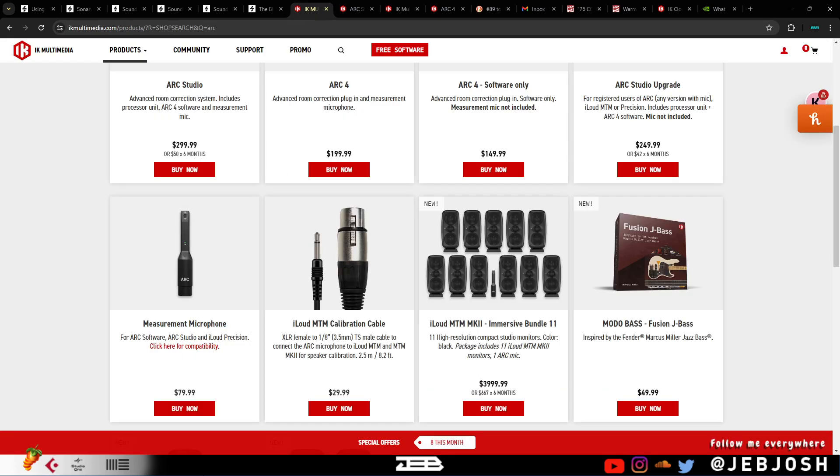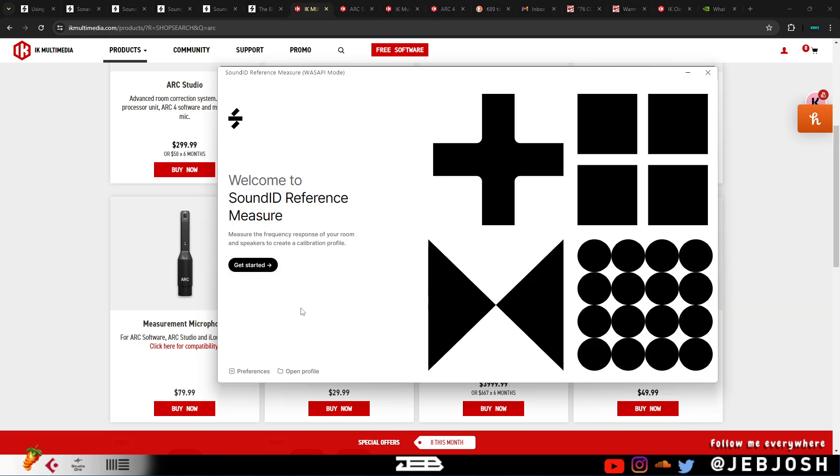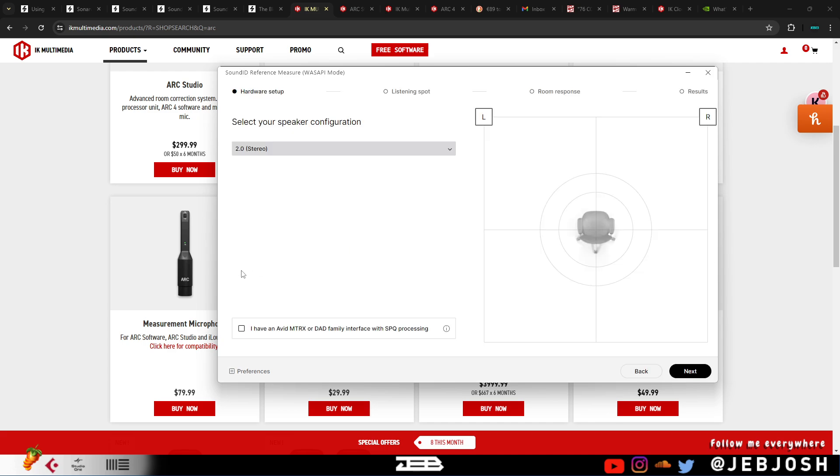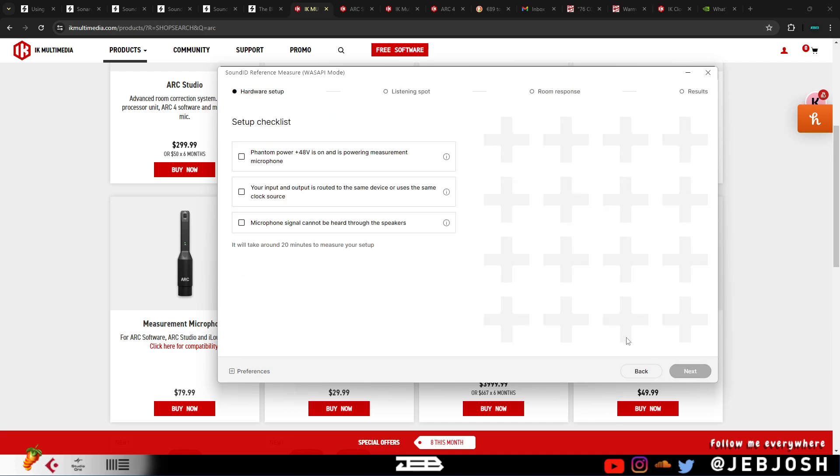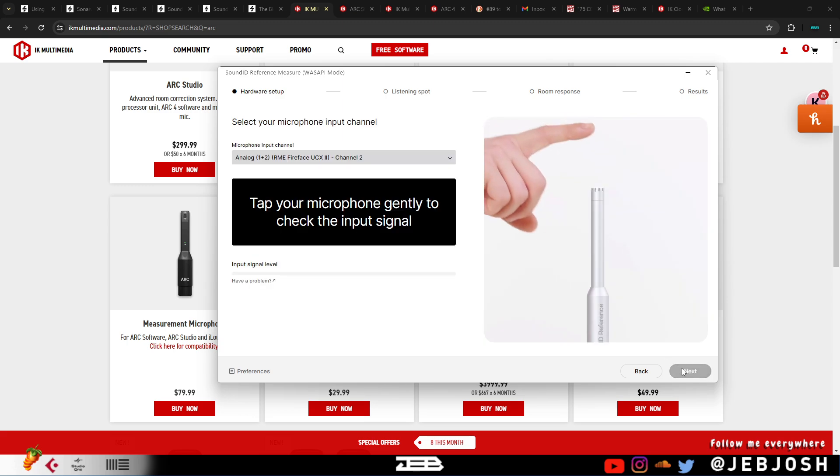You can use the ARC mic that comes with your iLoud MTMs. The only thing is when you try to set up and go through the get started menu, it's going to ask you to choose your mic.